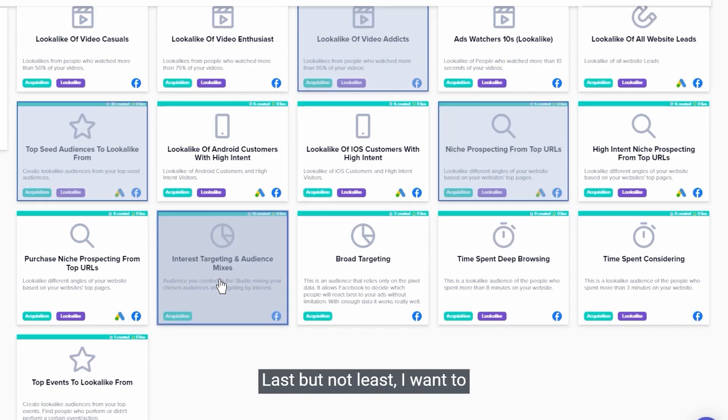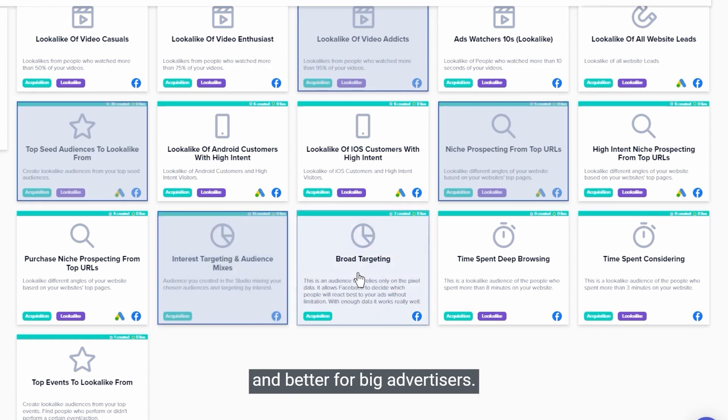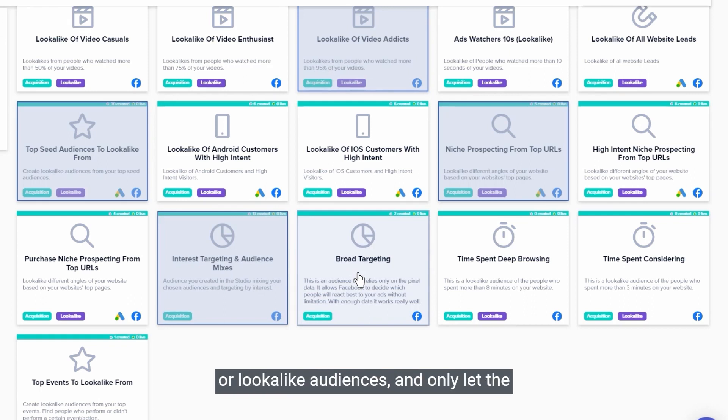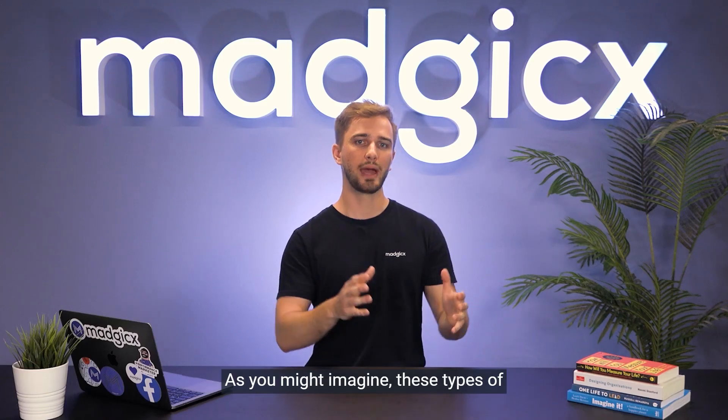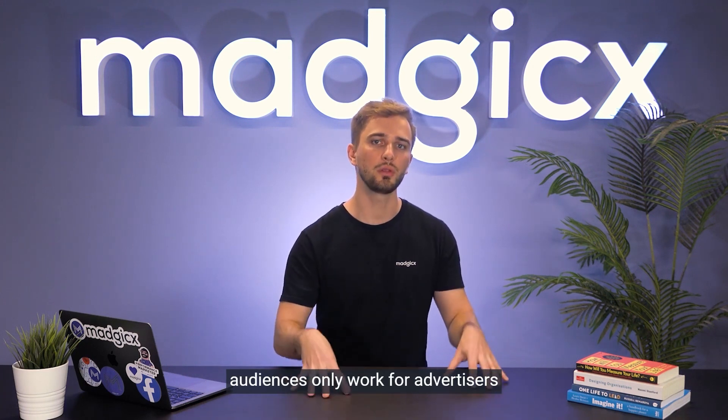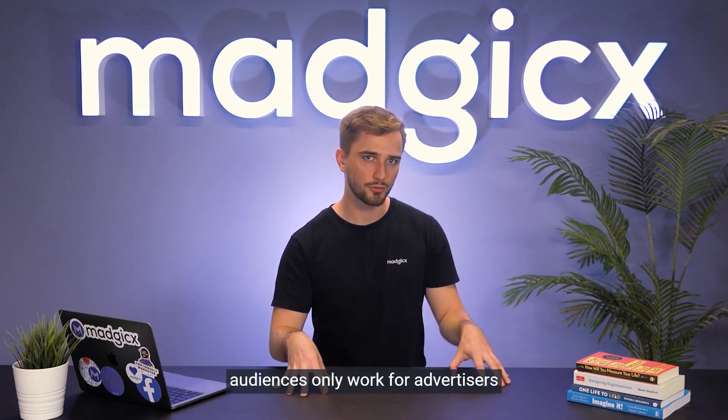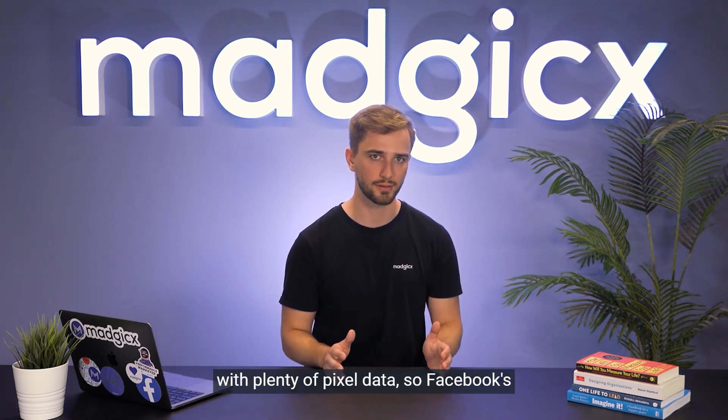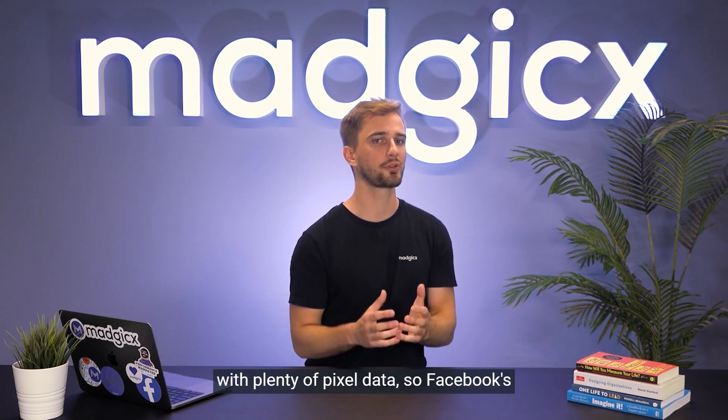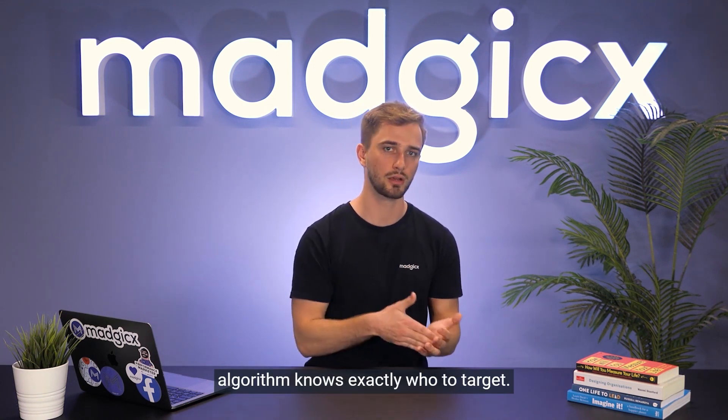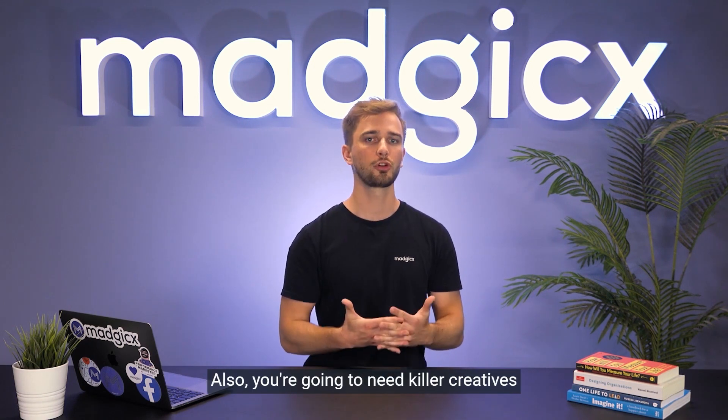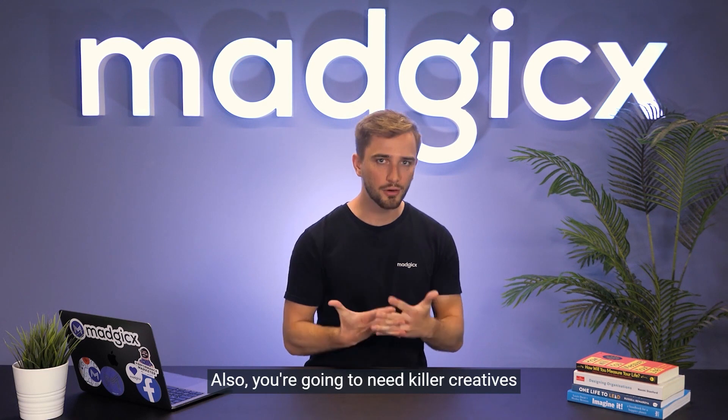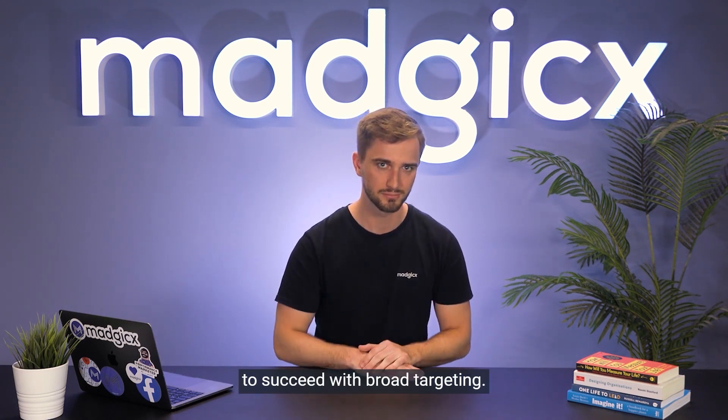Last but not least, I want to touch on broad targeting. Broad targeting works better and better for big advertisers. We'll not specify any interests, custom, or lookalike audiences, and only let the Facebook algorithm decide who to go after. As you might imagine, these types of audiences only work for advertisers with plenty of pixel data, so Facebook's algorithm knows exactly who to target. Also, you're going to need killer creatives to succeed with broad targeting.